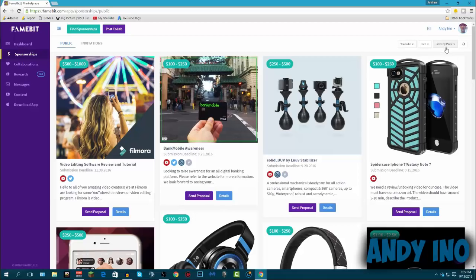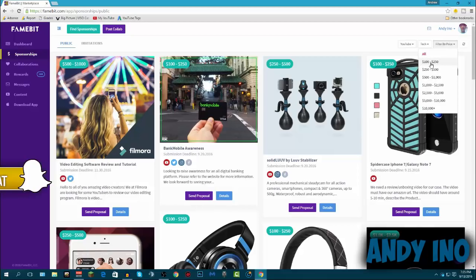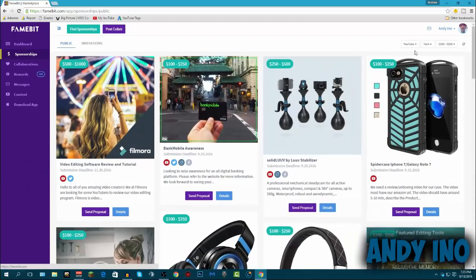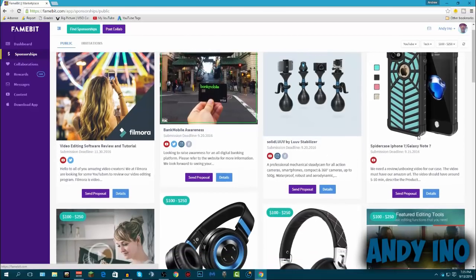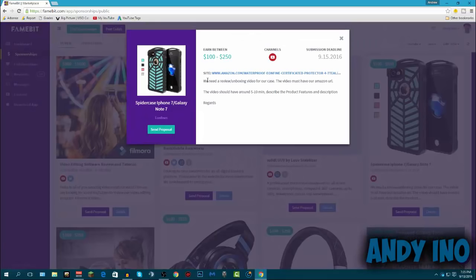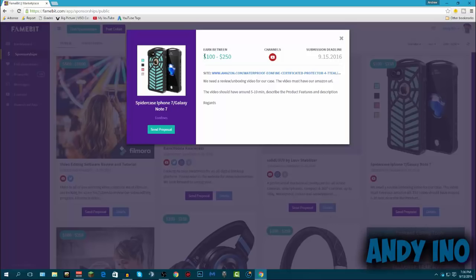So basically, the ones that pay the most often and accept a proposal the most would be the $100 to $250 range. And you select it, this is just the lowest range they can get. See like basically for here, there is a spider case for the iPhone 7 and the Galaxy Note 7. You just click on this one for example. This company needs a review and an unboxing video for our case. It must have our Amazon URL, it should be 5 to 10 minutes, and describe the product's features and description. And just for that right there, you can earn anywhere between $100 and $250 for making a simple 5 to 10 minute video.